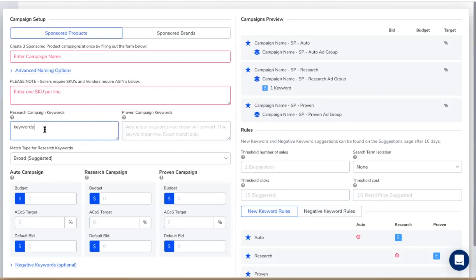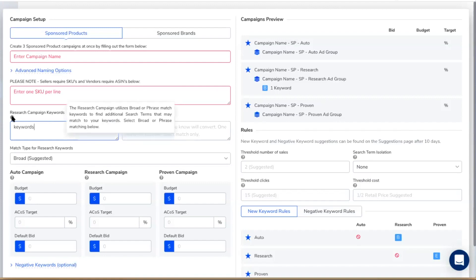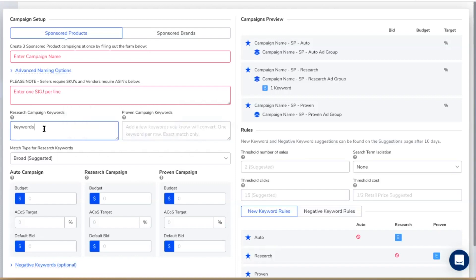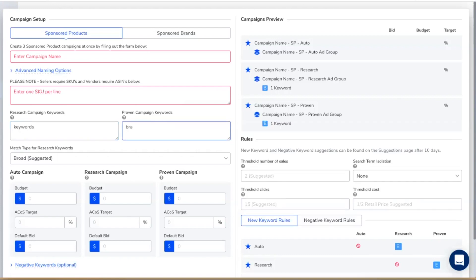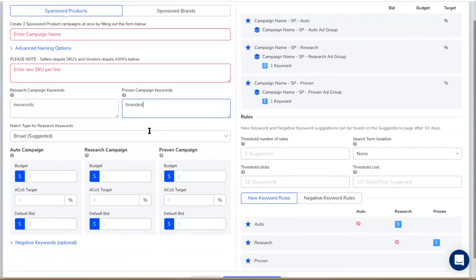The research campaign is suggested because you should have some broad keywords that Amazon will then match search terms for. You've got broad match, phrase match, and exact match keywords. Broad match keywords will secure more search terms from Amazon, which is why it's called a research campaign — we're really looking for additional search terms linked to the keywords you enter. The proven campaign is for keywords you've already tested that you know have converted. If you don't have those yet, we suggest putting your brand name keywords there — keywords super relevant to your product. You want to fill out all three campaigns, giving each a budget, a cost target, and a default bid.